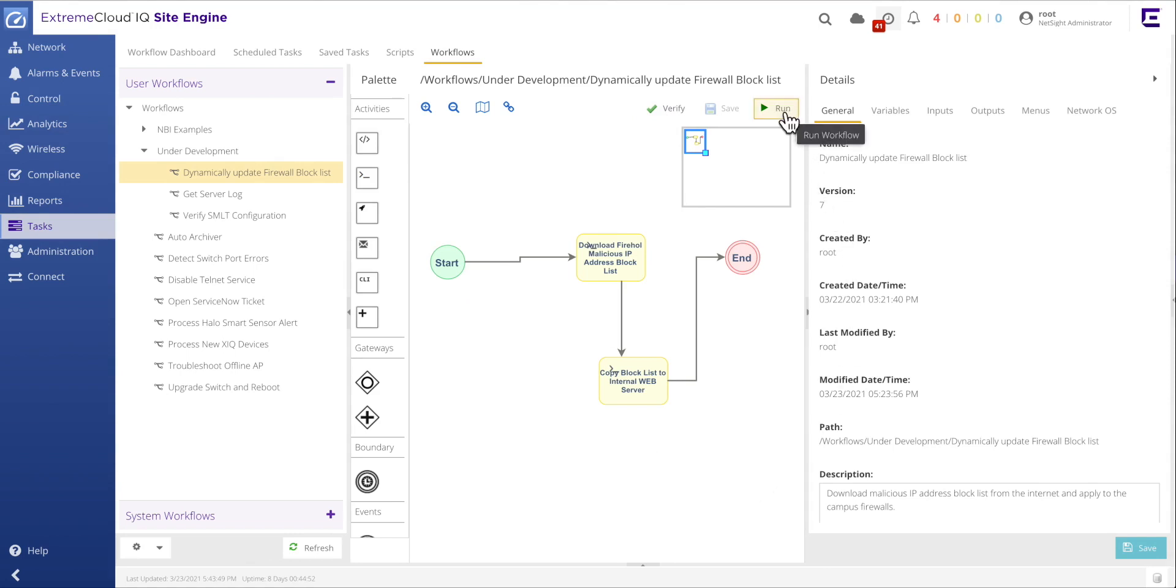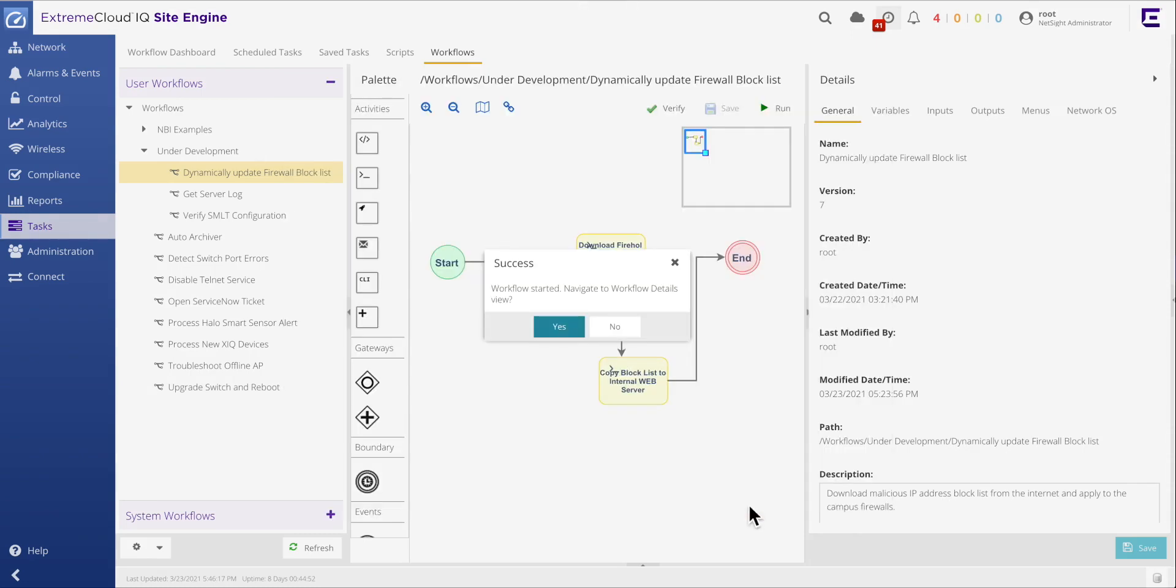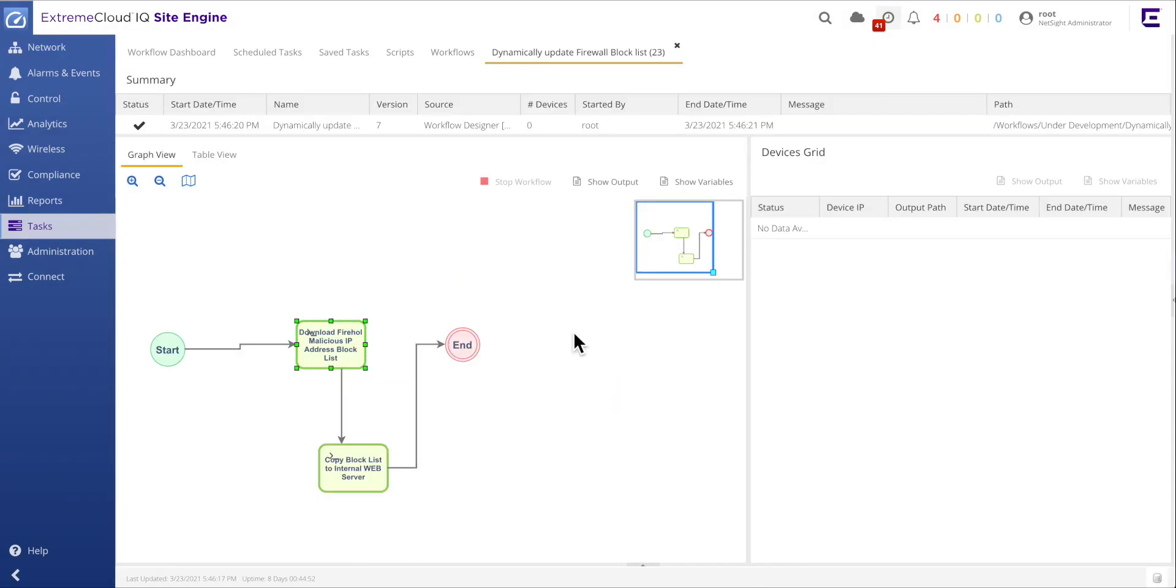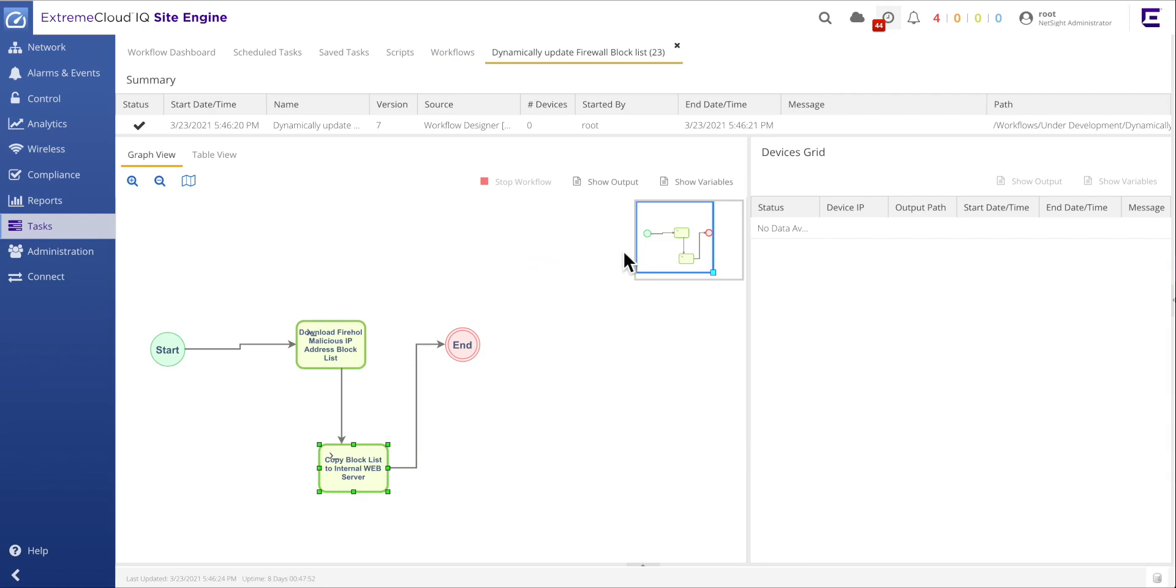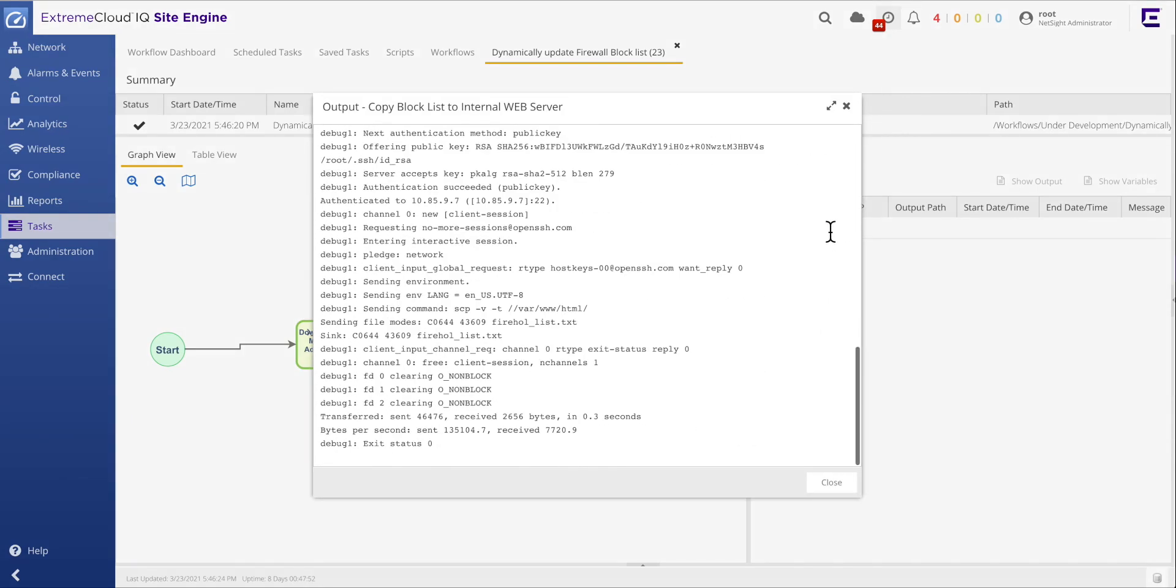The completed workflow can now be executed again and upon returning to the results screen, both the download and the copy activities are green and therefore successfully completed. By selecting the copy activity and hitting the show output button, the details of the SCP copy command can be examined and verified. Note the transferred and received bytes from the results of the SCP command.